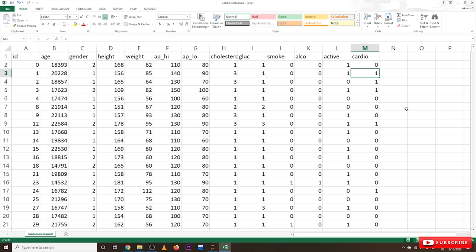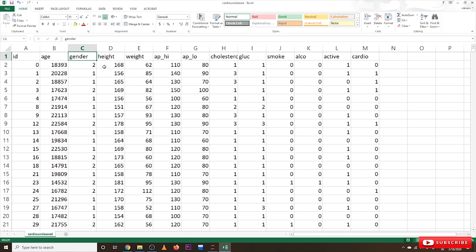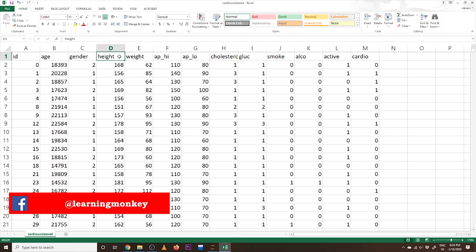This is our dataset and these are the features. Coming to gender: the data cleaning technique we identified in our last class is that one should be converted to female and two should be converted to male. Coming to height, we have to delete the rows that consist of height less than 120 centimeters.